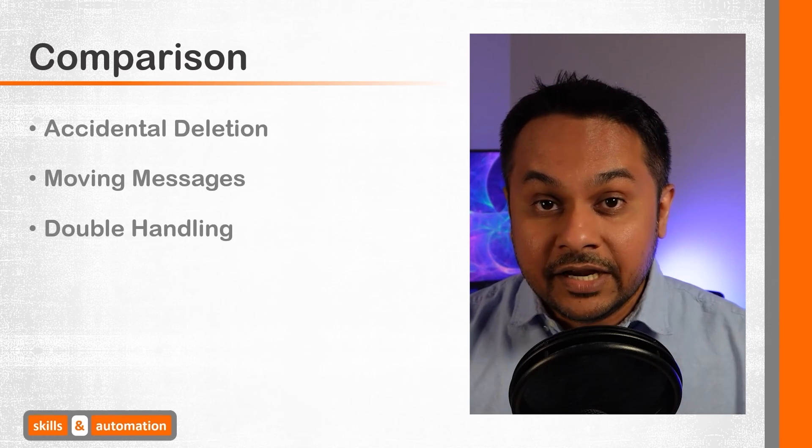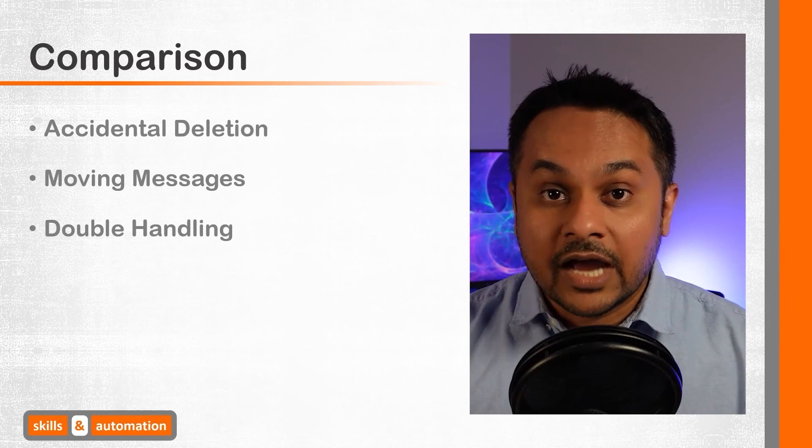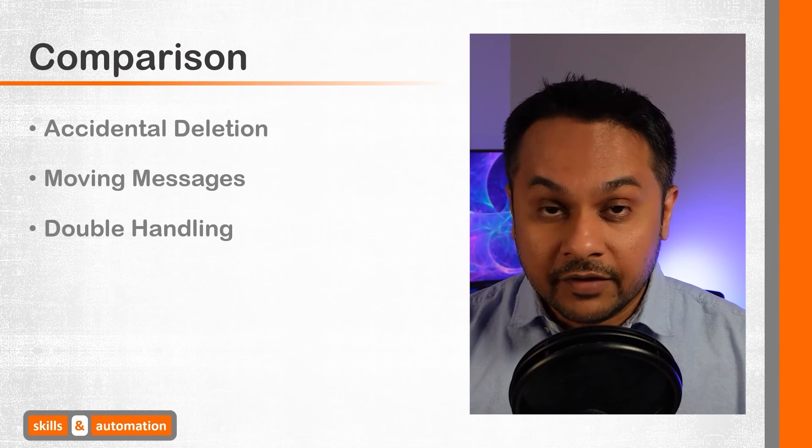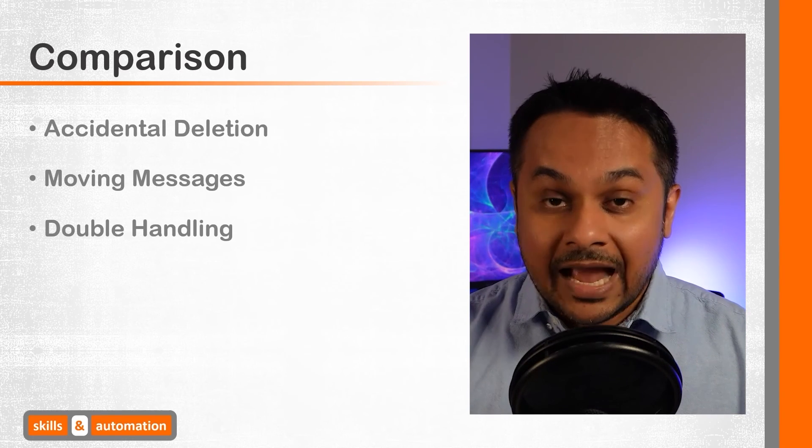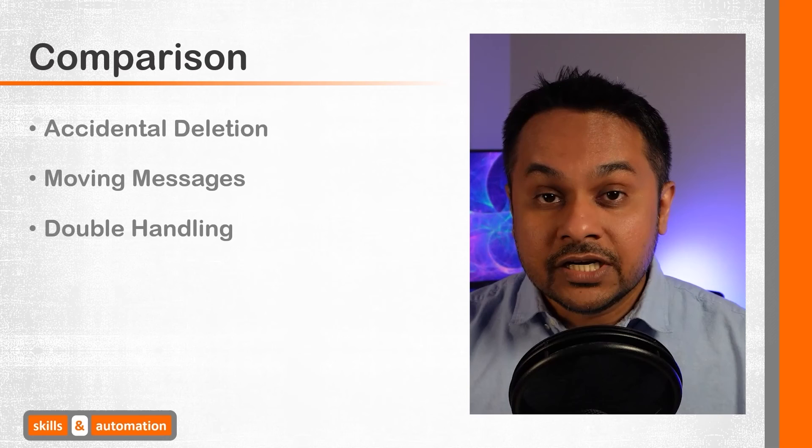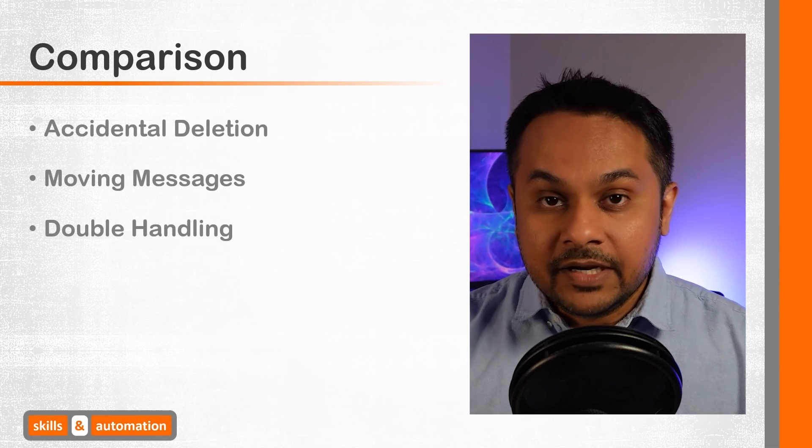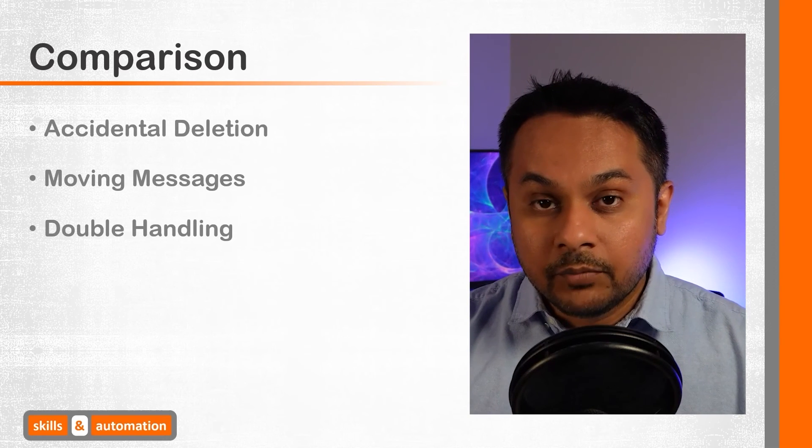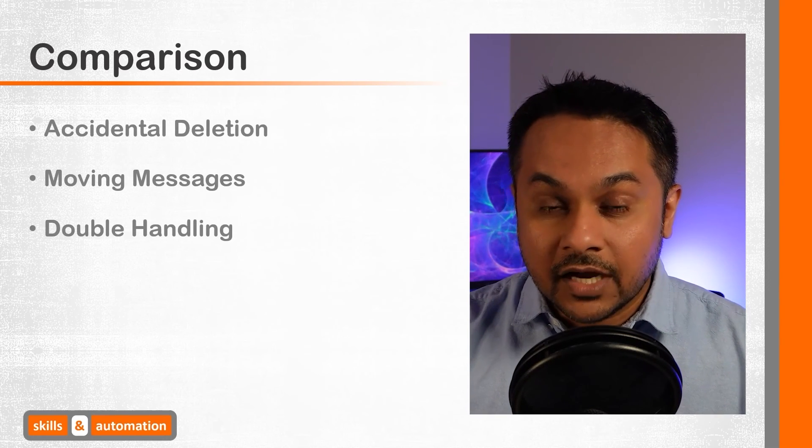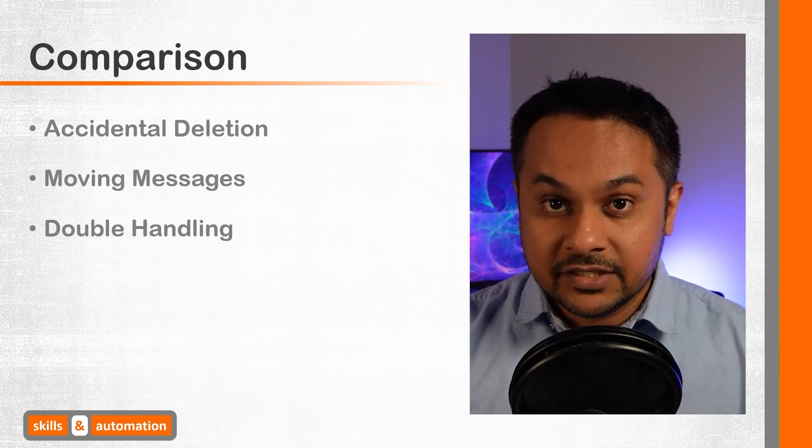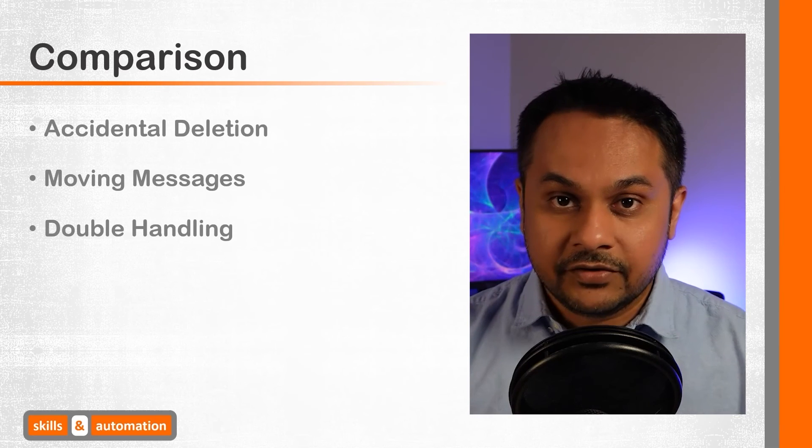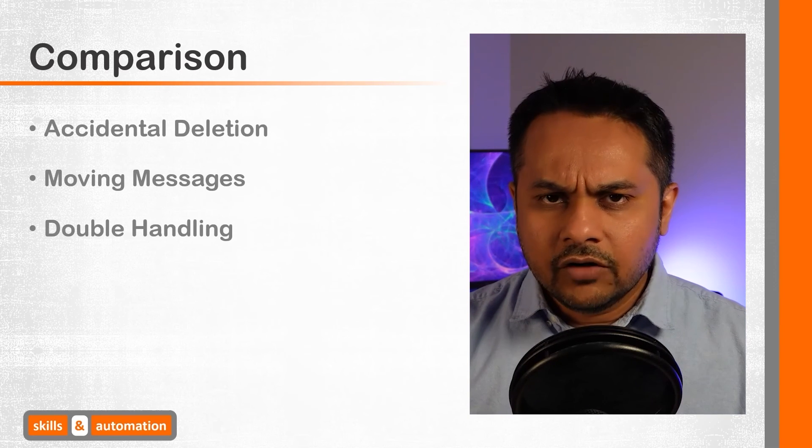Suppose that you're directly reading from Outlook and you don't have an archiving procedure and there is a constant inflow of messages. Keeping track of processed versus unprocessed messages gets a bit tricky.